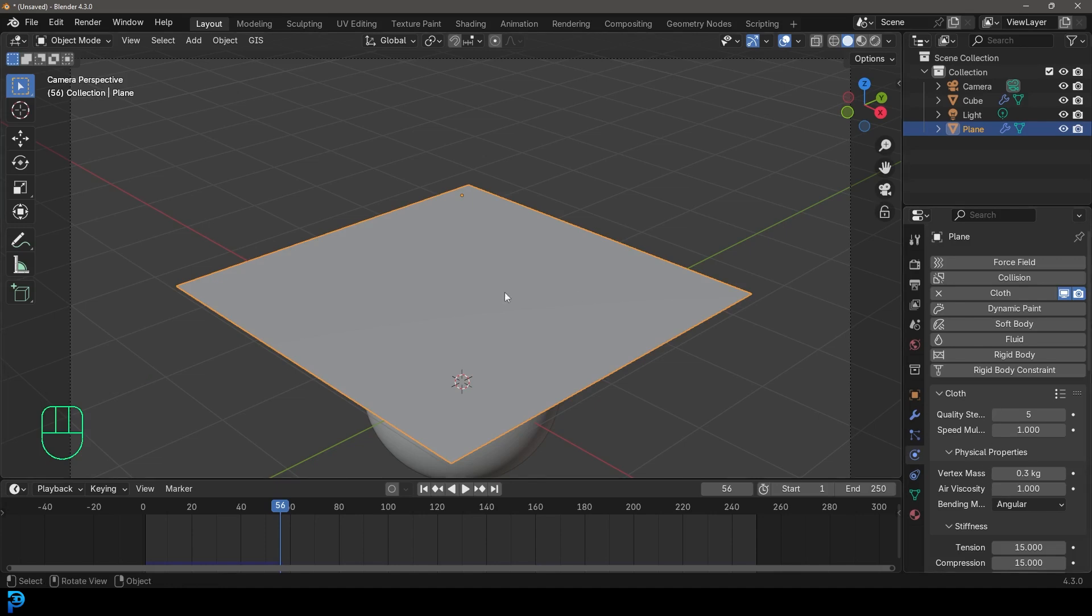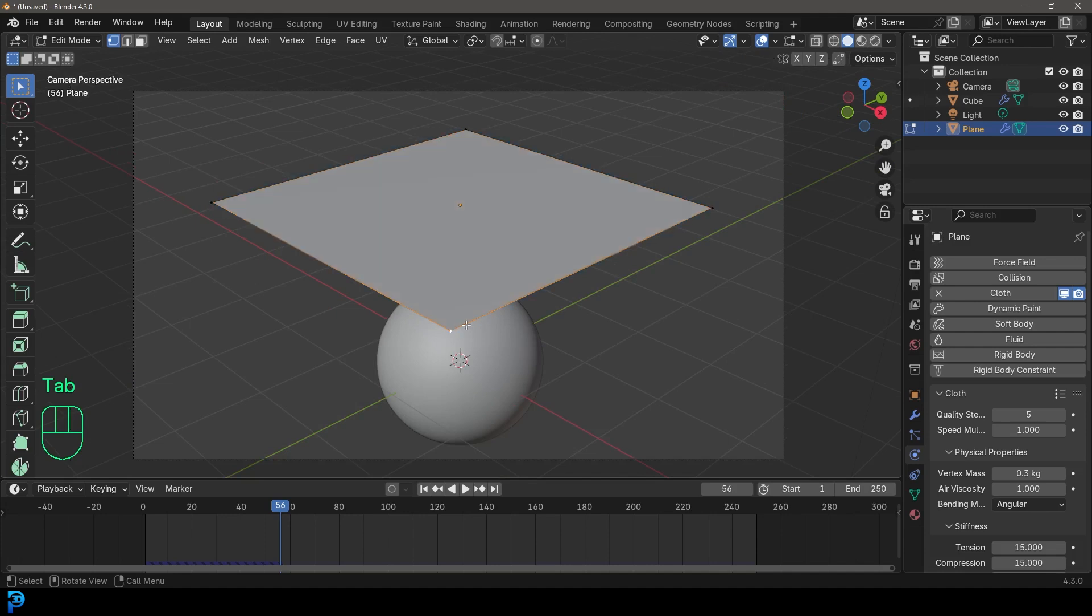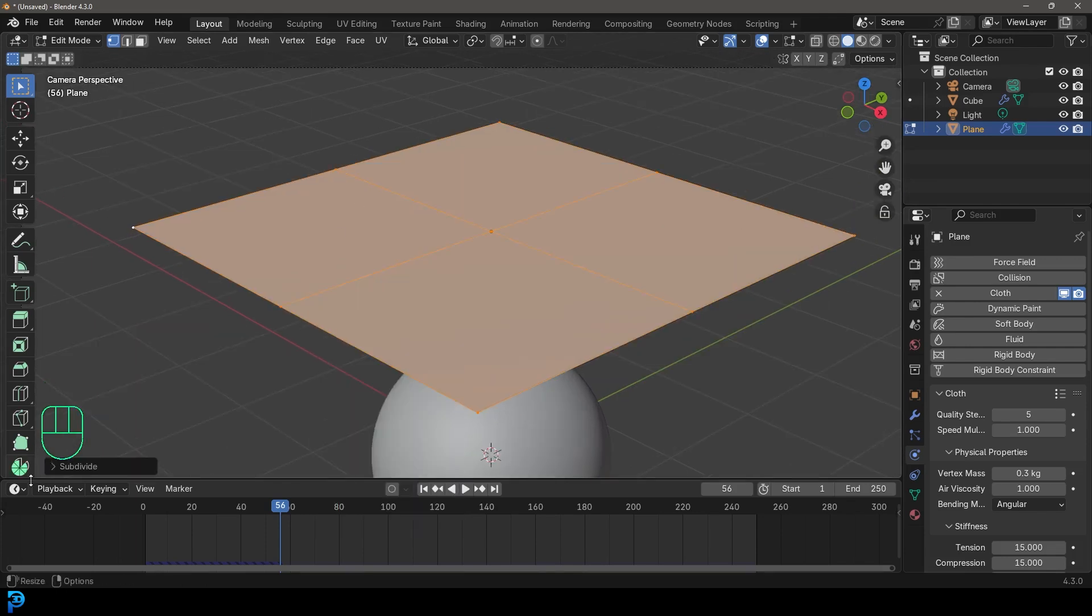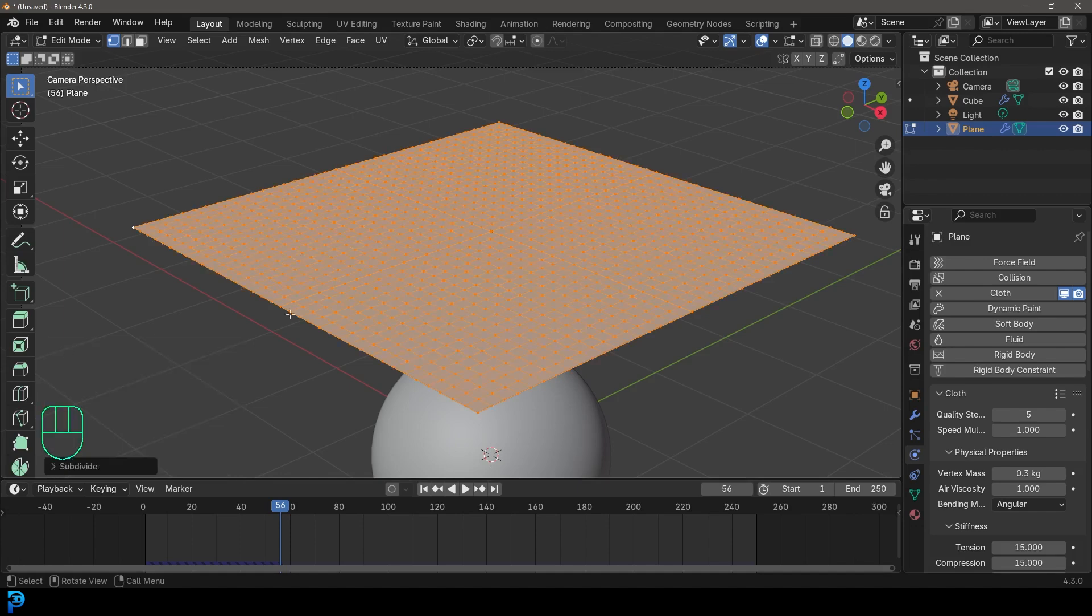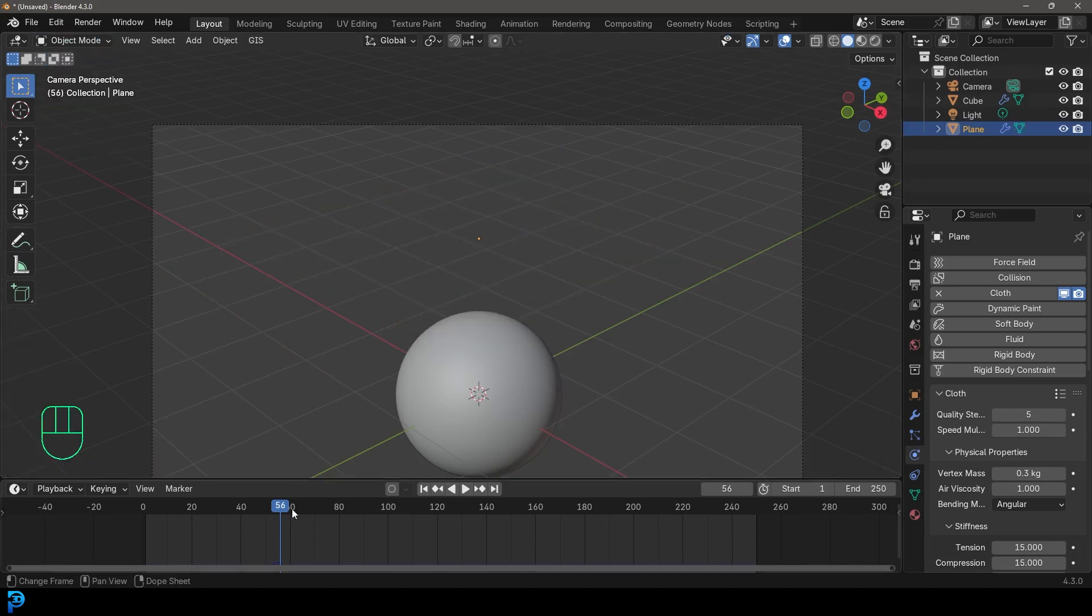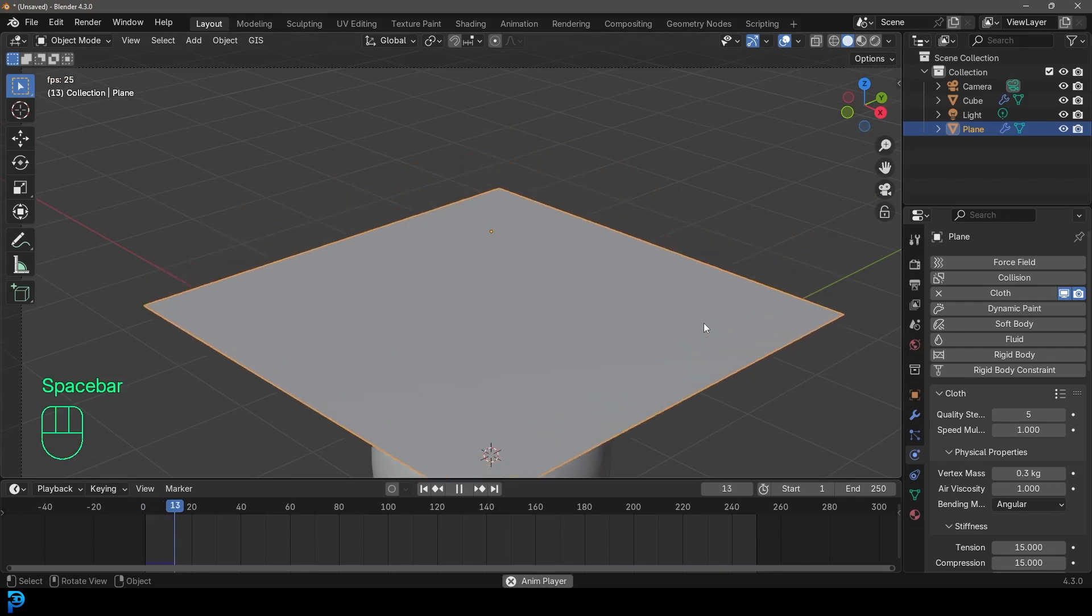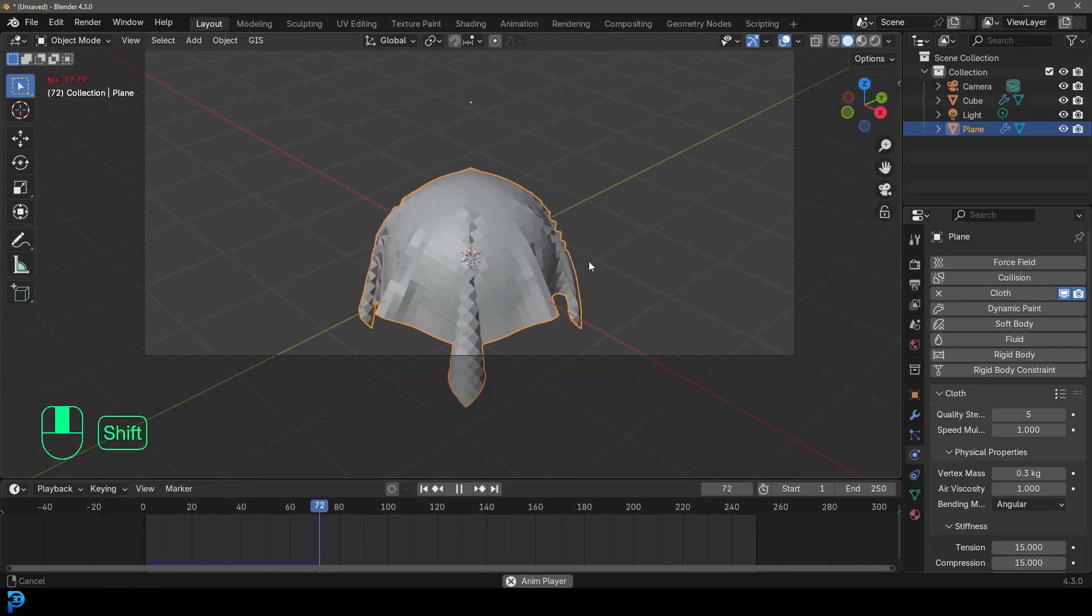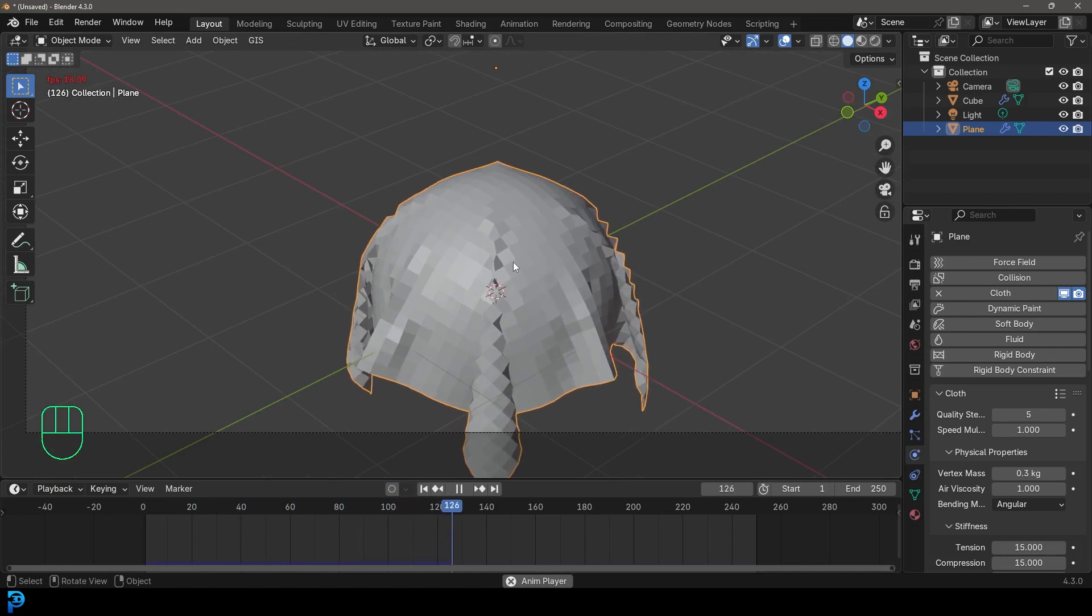But the problem is here, not necessarily our cloth settings, which we will refine, but the fact that there's not enough topology. So if you actually tab into edit mode by pressing tab, you can see this is only made out of four points. So we need to subdivide it. And that's really simple. Just press A to select everything, right click and click on subdivide. And let's come to the subdivide tab and let's give it something like 35. That's a good number. So now if we go back into object mode and we come to frame one, which is important,